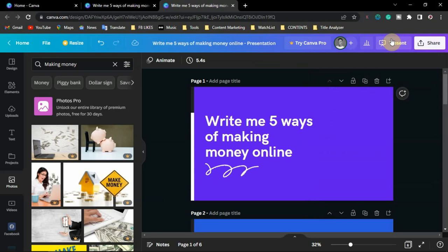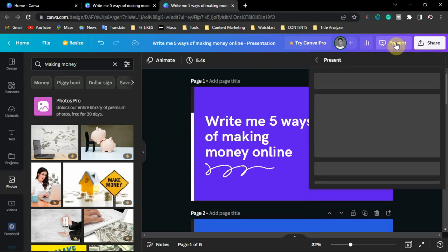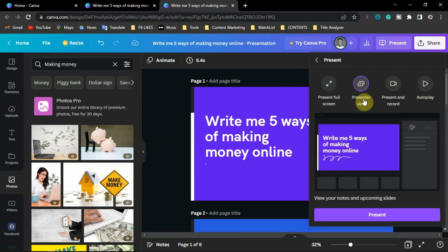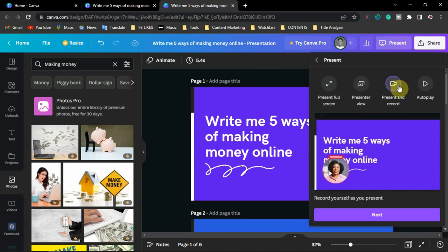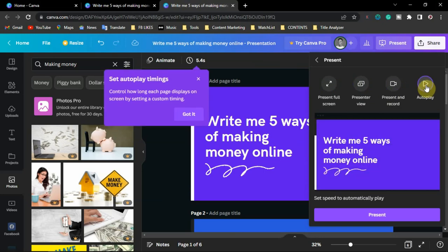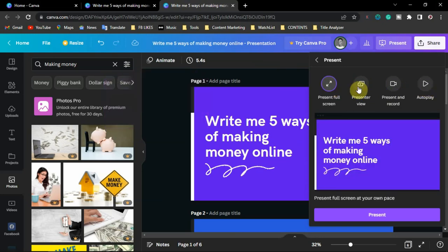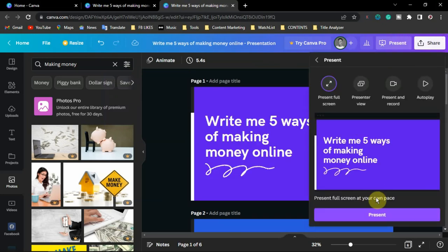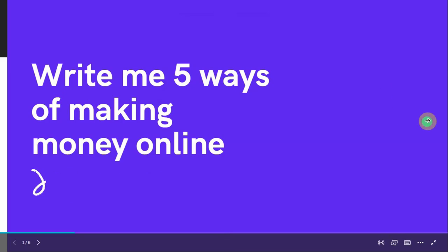If you want to present directly from Canva, click on this button. You can choose to present full screen, use Presenter View, use 'Present and Record' where you record yourself while presenting, or use autoplay to let the presentation play itself. Whichever option you choose, click on it and then click 'Present' to begin.